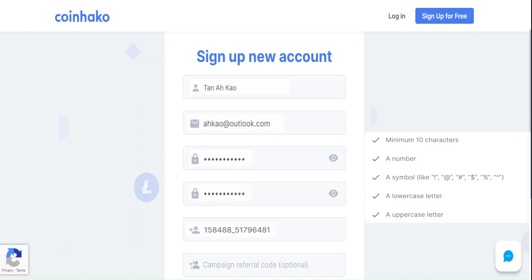Fill in the referral code. This is optional, but we will greatly appreciate if you can fill up this referral code to support the Shin Infinite channel. Alternatively, you can choose to fill up your friend's referral code instead.